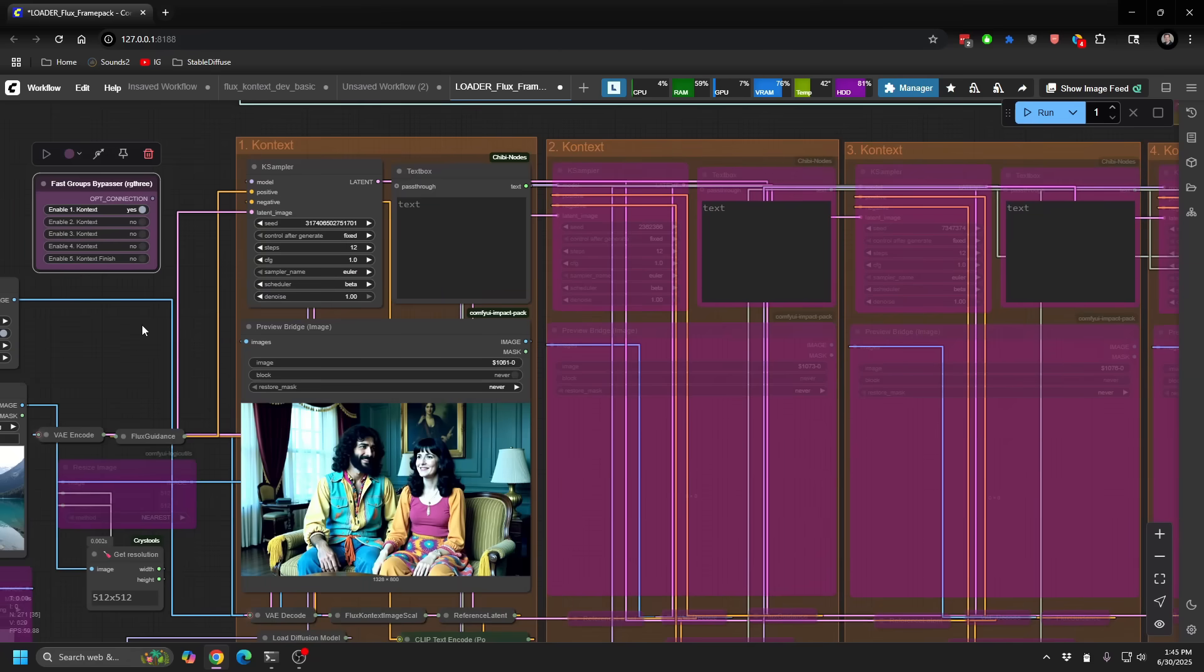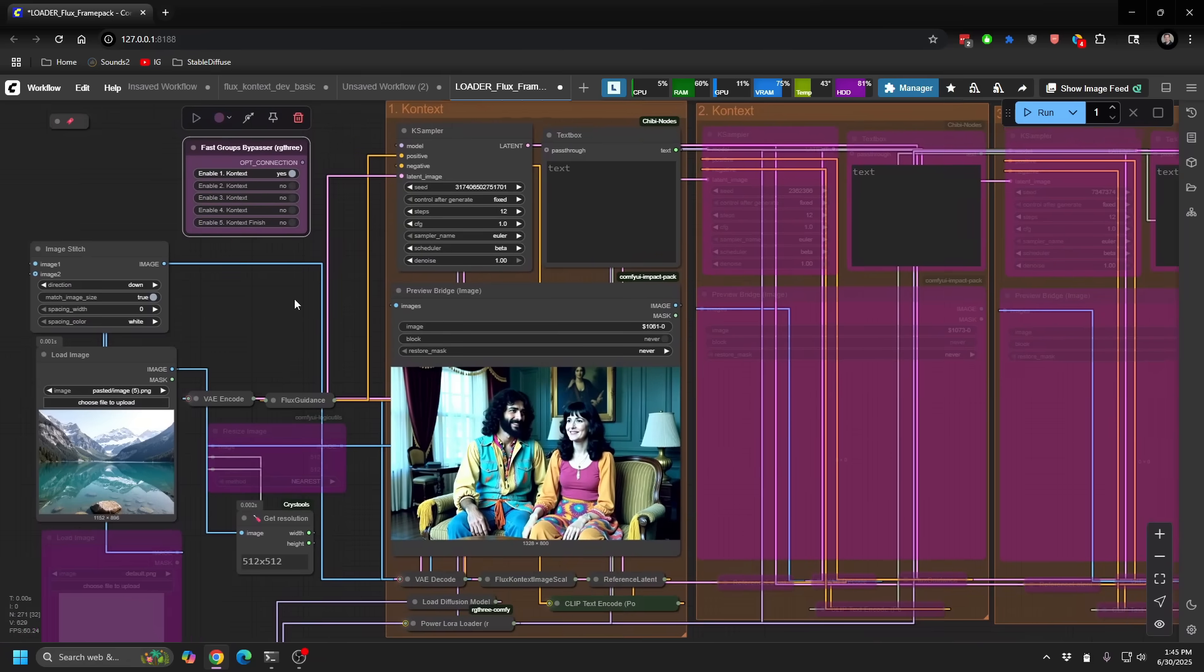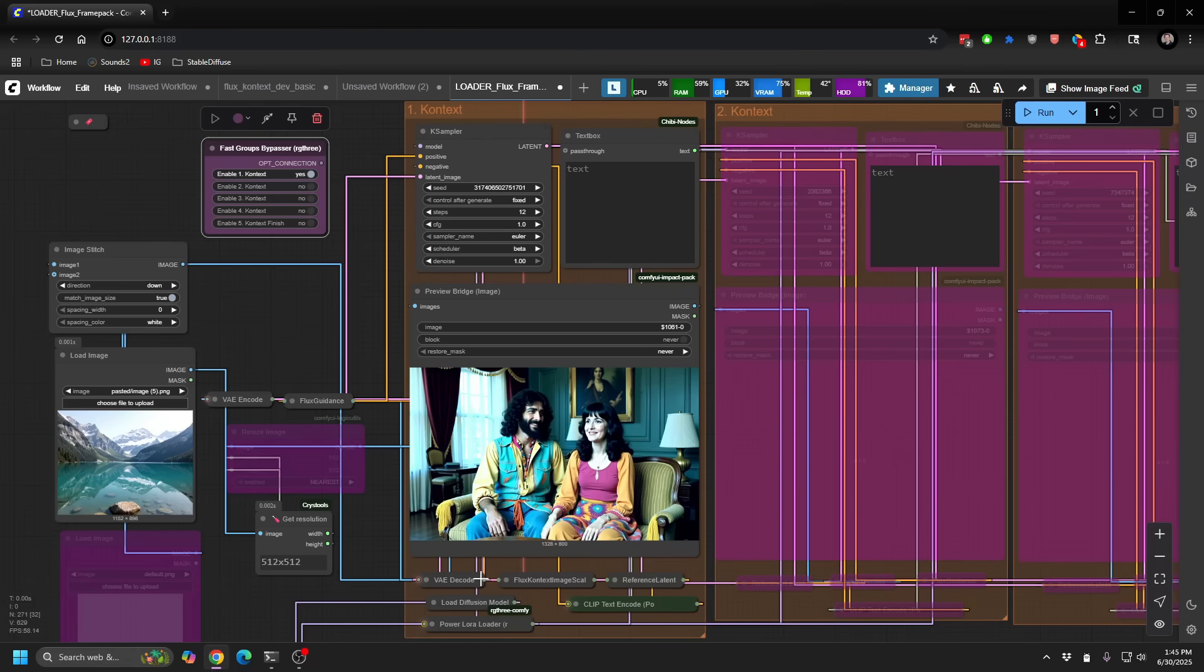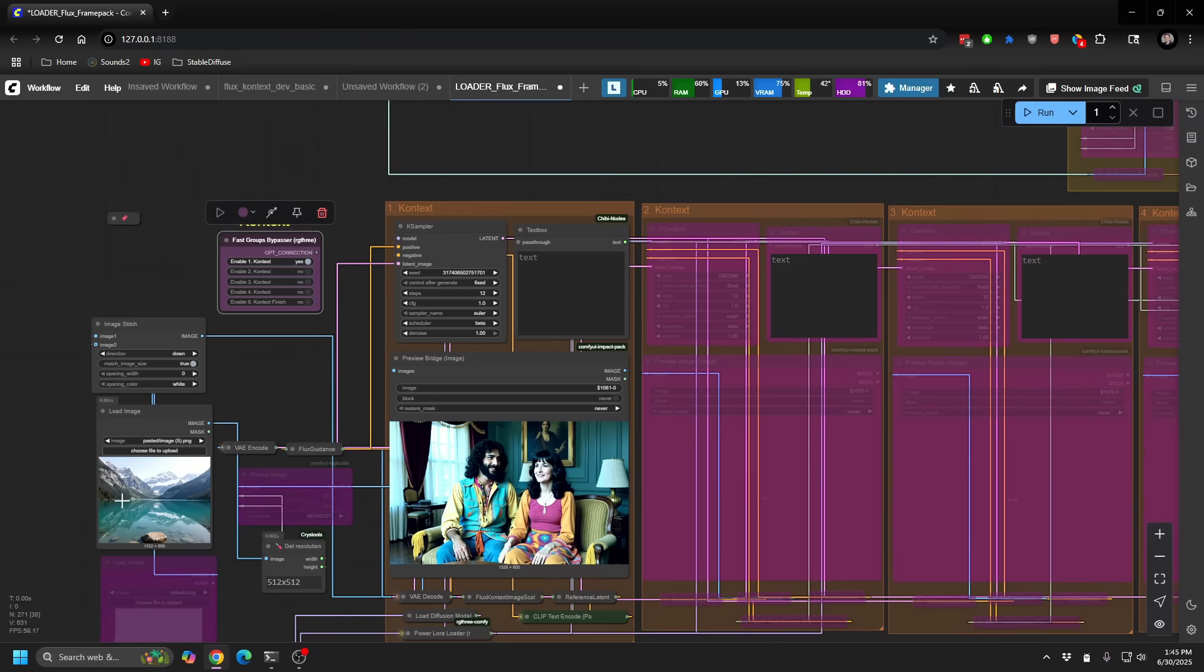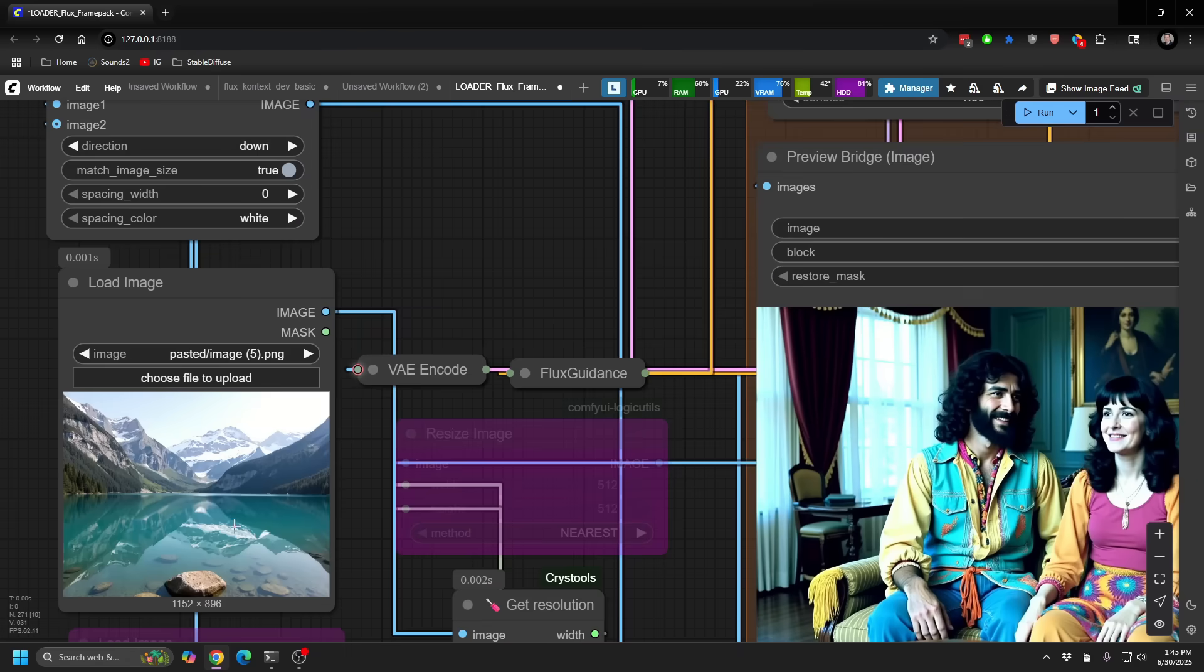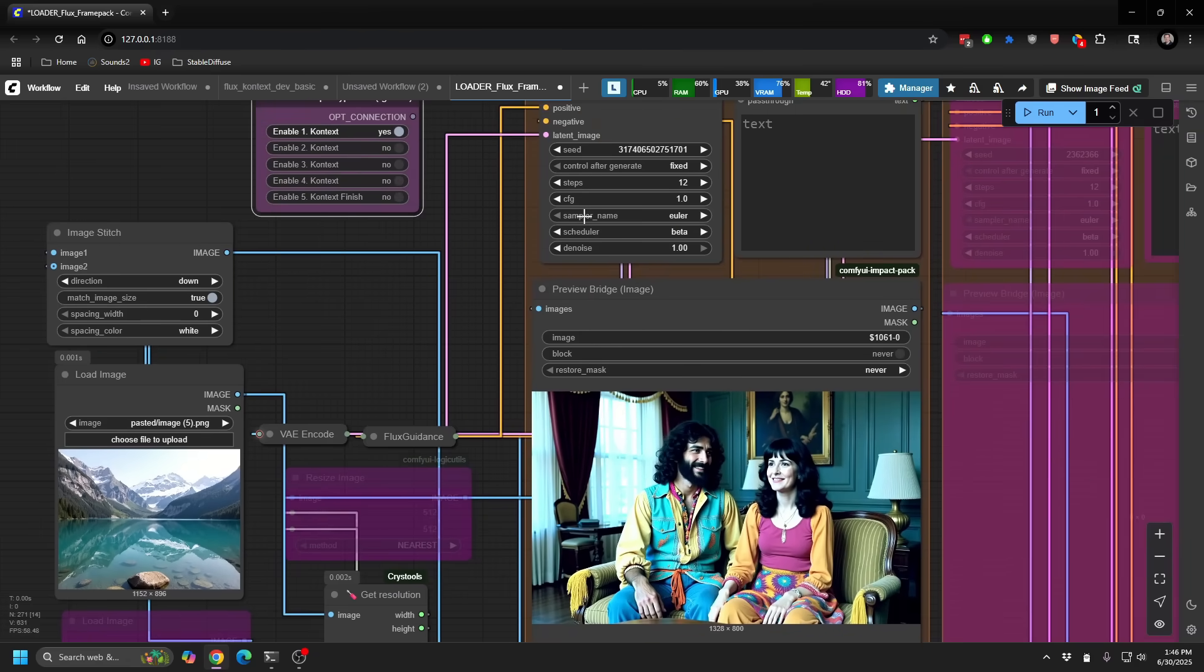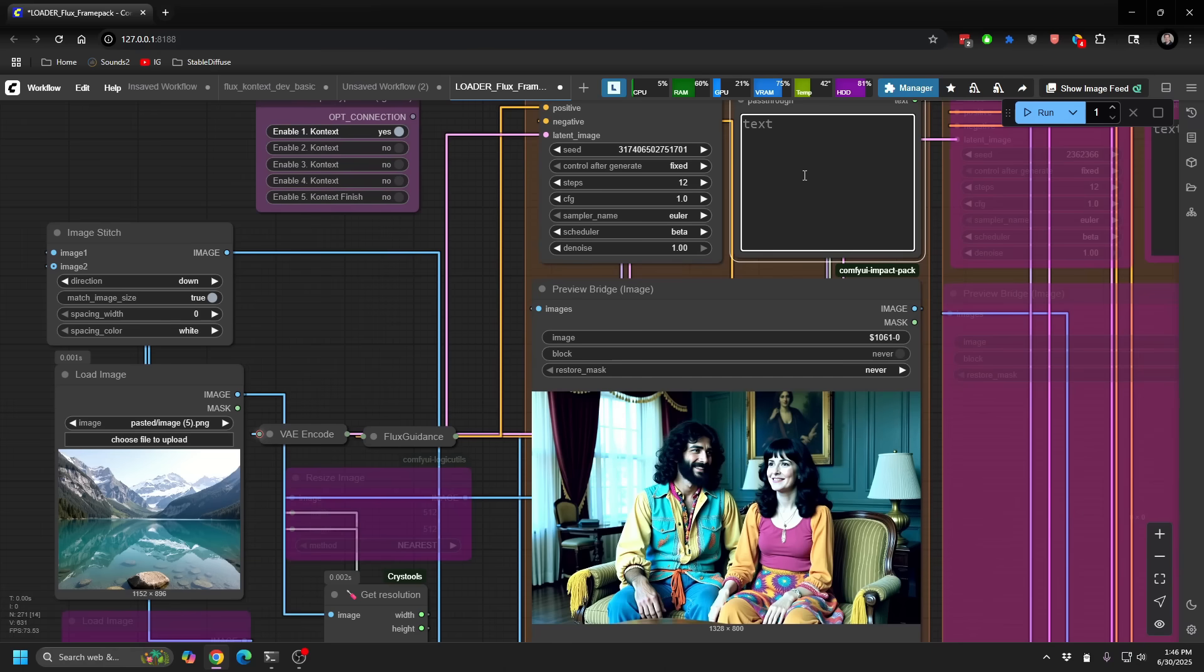So if I zoom back in, and I'm going to enable my first sort of context window, and you can see I really compressed that whole initial default workflow in a single sort of vertical, but it has all the same elements that we talked about a second ago. For our, you know, crystal lake, let's say we want to put a rusty boat in the middle. So add a rusty tugboat in the middle of a lake.